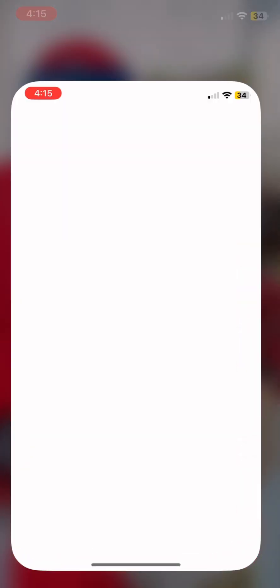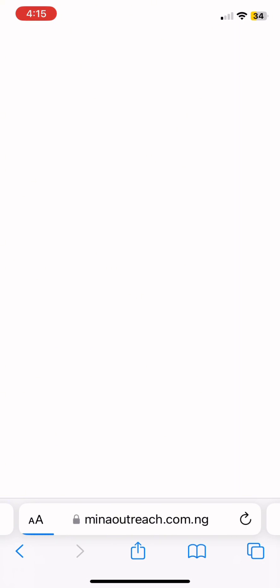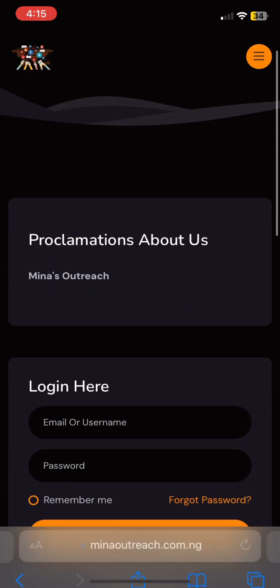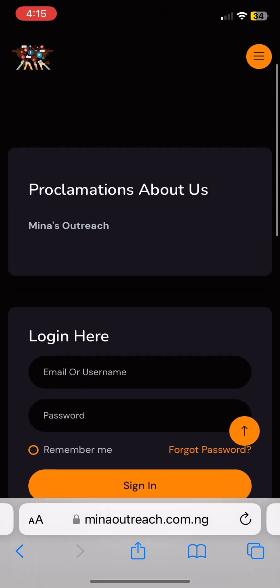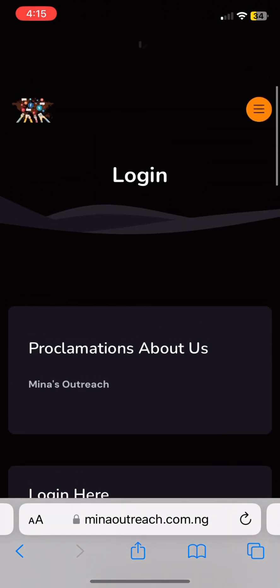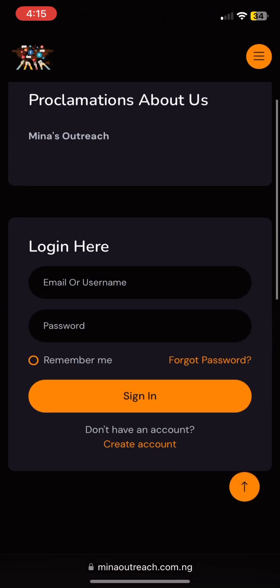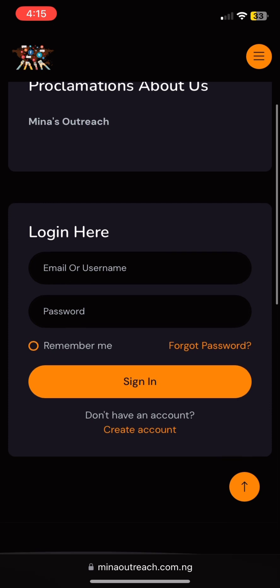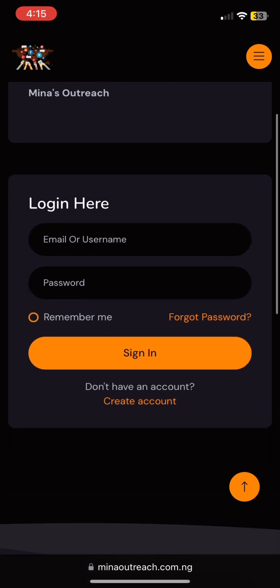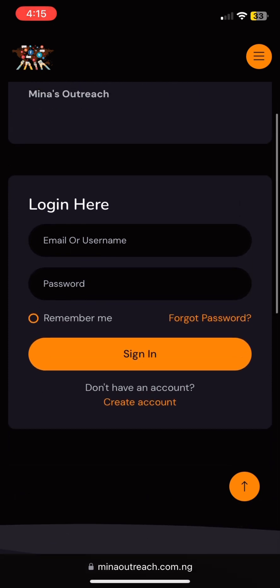When you click the link, it should open from your Safari or any web browser you prefer. It will bring you to this page. When it brings you to this page, you will click those three dots that are up there. It will now open this place.